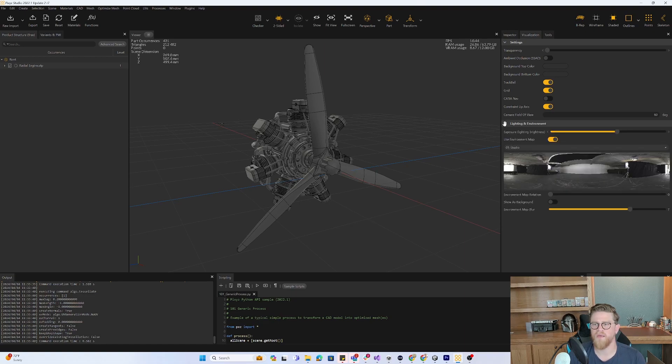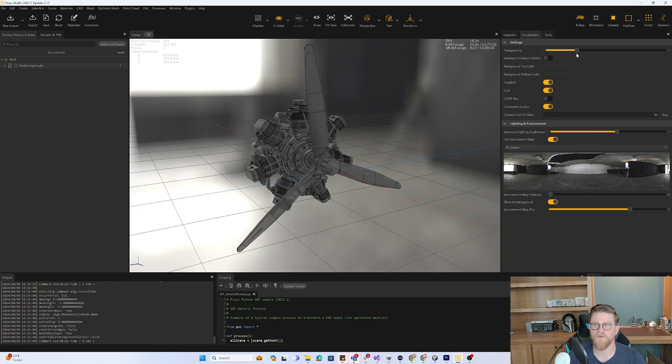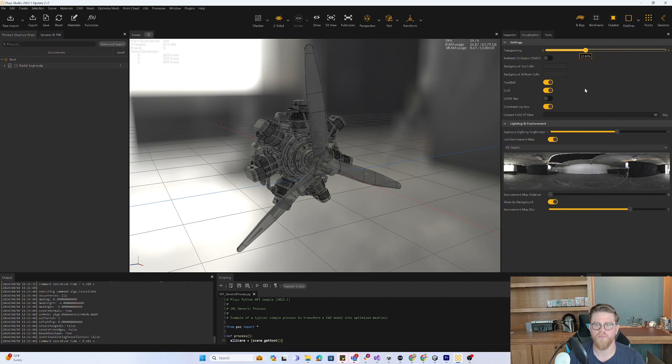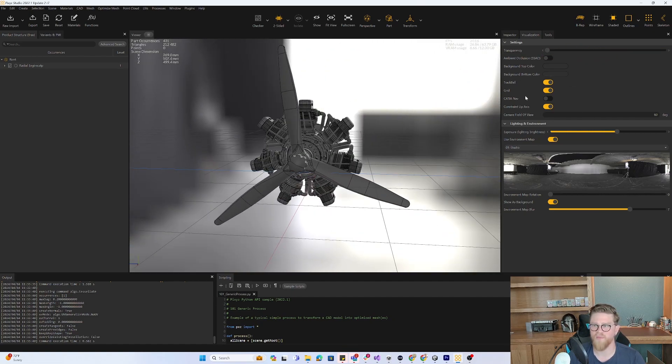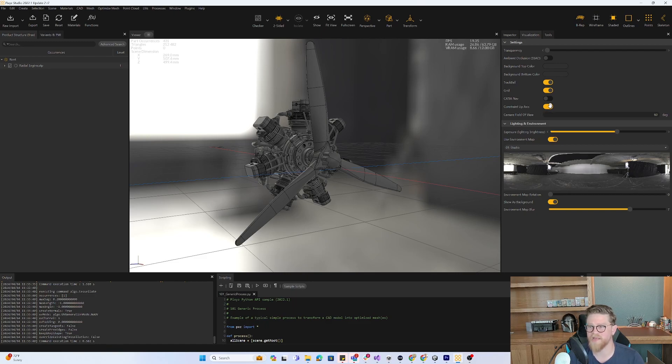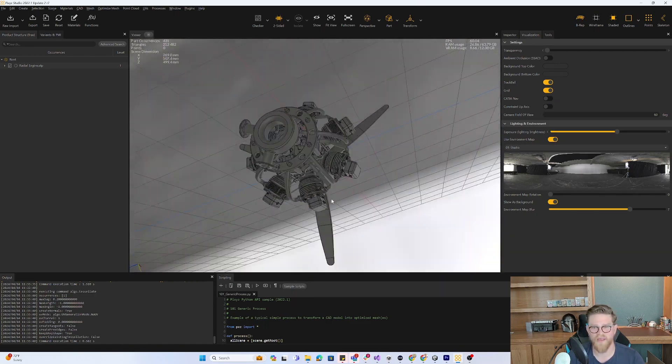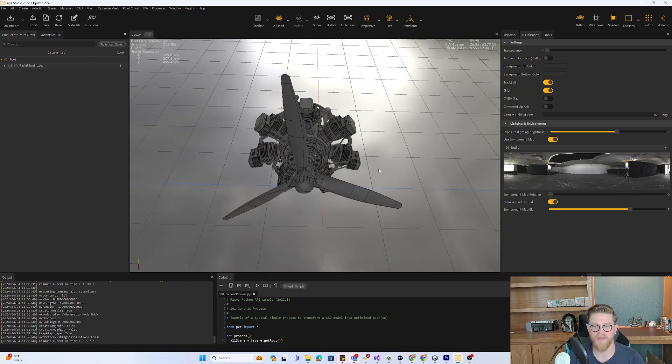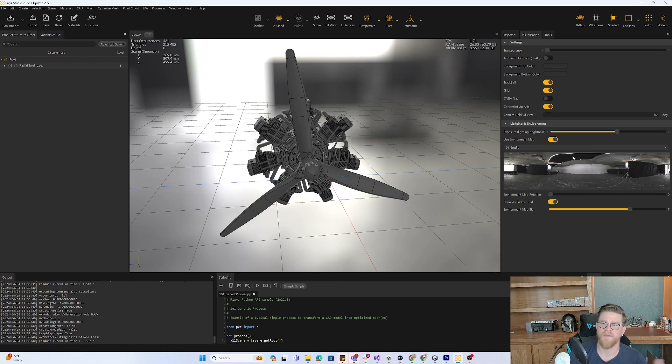One thing that I want to show here is that in the visualization tab, you have settings and you have lighting and environment. So get over here and you can change all types of information. I can change the transparency for what I'm looking at. I can change the way that I'm generally looking at something, for this to behave like a Maya or a Blender. I have constrained up access turned on. If you want it to behave more like a CATIA or an engineering piece of software, you could take that off.